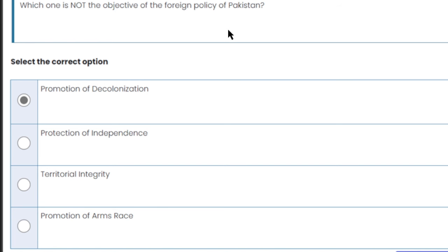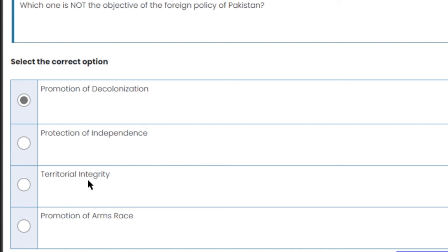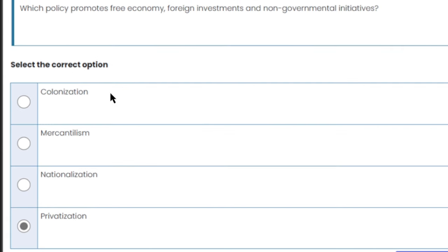Which one is not the objective of the foreign policy of Pakistan? All four options are mentioned in the handouts as foreign policy objectives. However, looking at the features paragraph — independence, protection of independence, arms, defense, and territorial integrity are mentioned. Therefore, 'promotion of decolonization' is marked as the answer here, as it is not listed among those features, though the full chapter does support it.